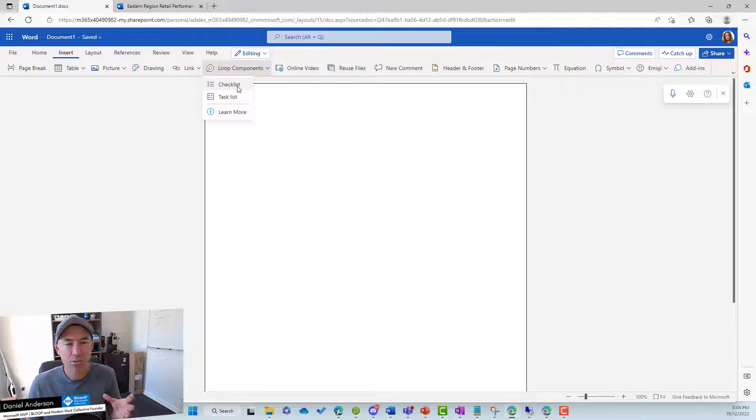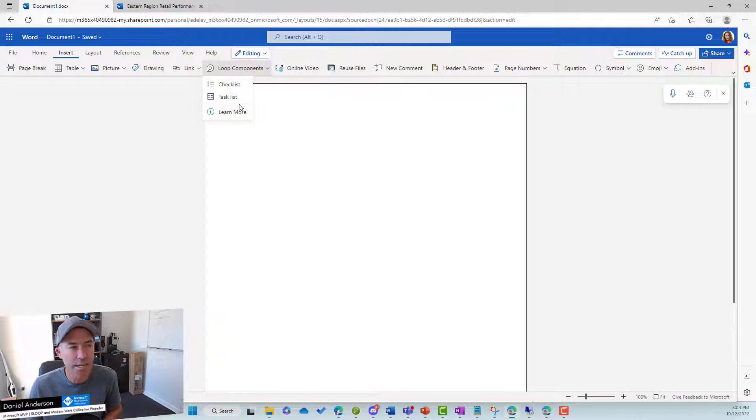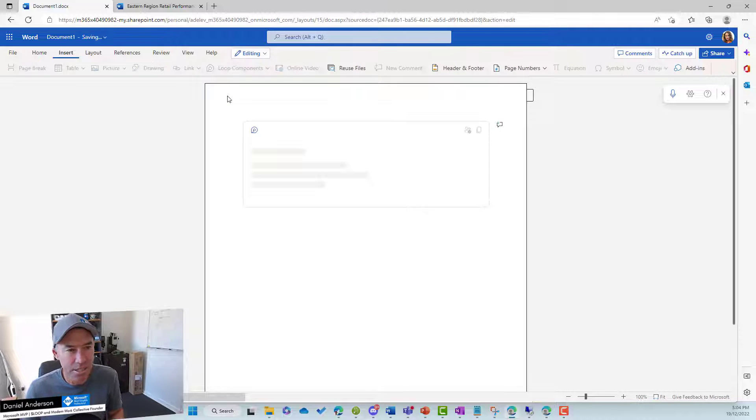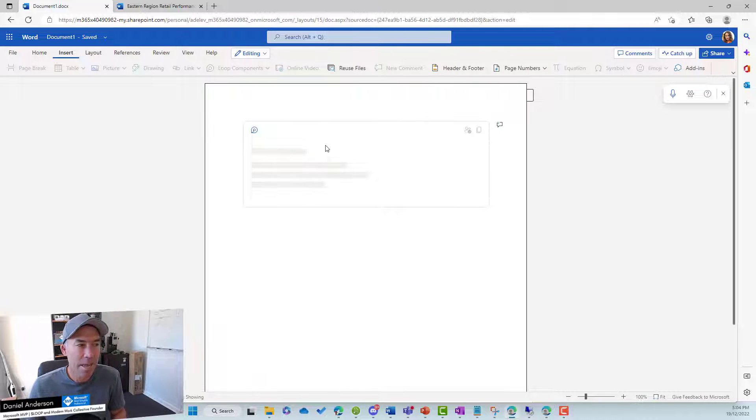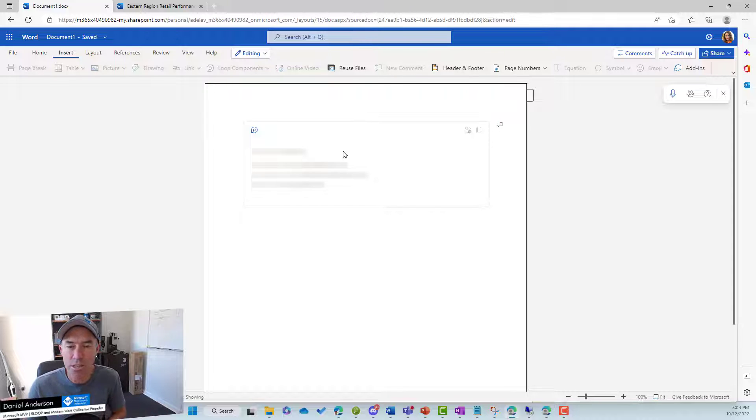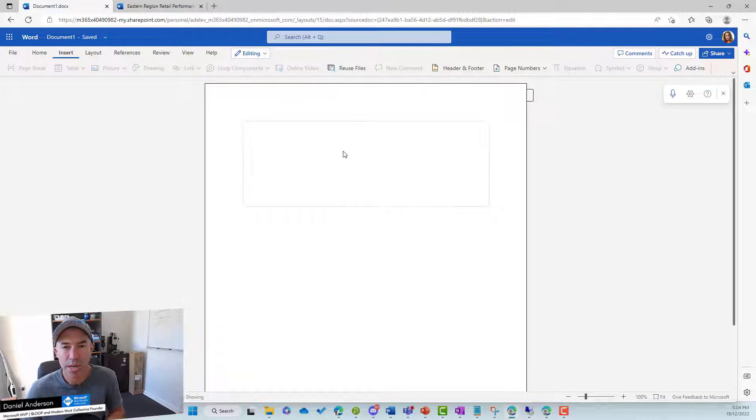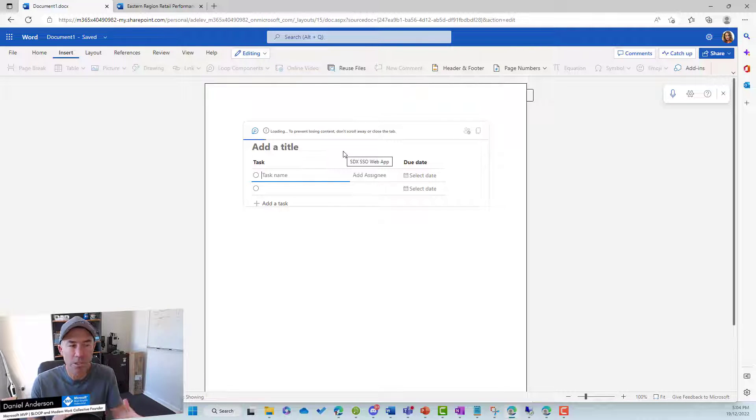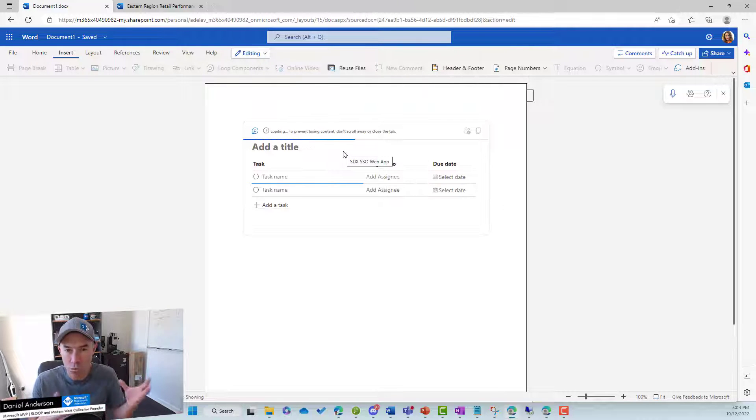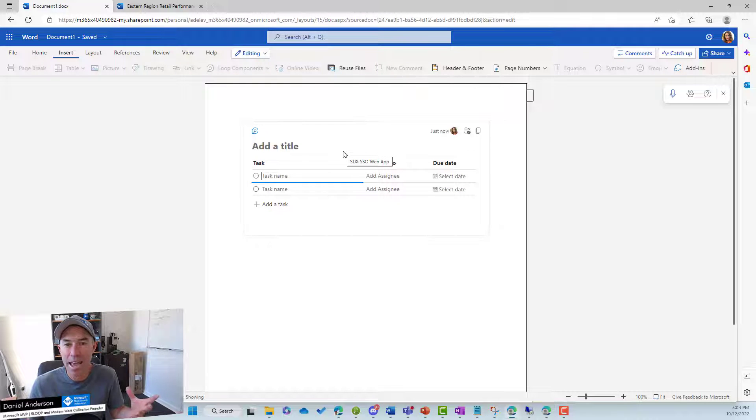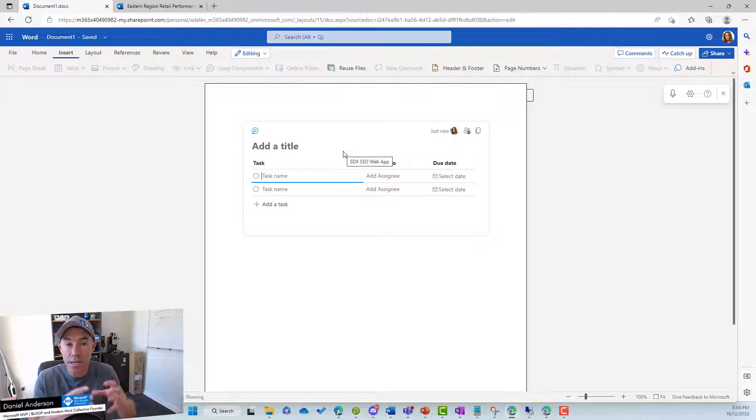Now, you can see we've only got two options at the moment. We've got checklist and task list. So let's pop in a task list. And that's going to embed and insert this component into the Word document. We can type and do our things around this component inside the document. And this is now a living, breathing component of this document.